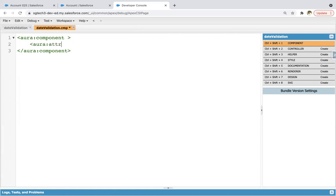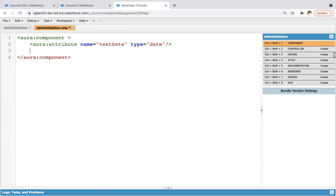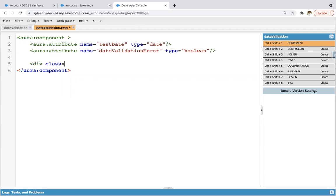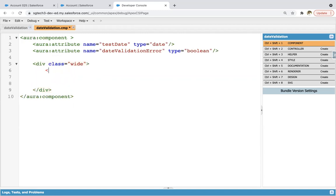So we need to implement the code here. First: aura:attribute name='taskDate' type='date'. This is the first attribute of type date. Then I'm creating one more attribute: aura:attribute name='dateValidationError' type='boolean'. Then I'm going to create a div with class 'wide'. Inside the div, I'm going to use lightning:input. The class equals to v.dateValidationError — so I'm using the attribute for this class.